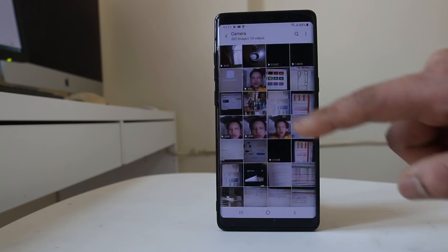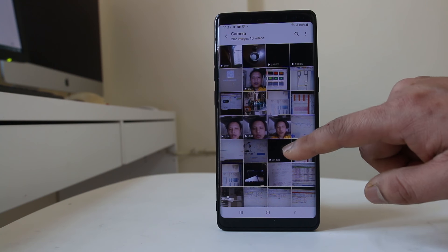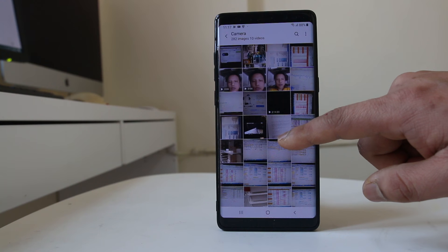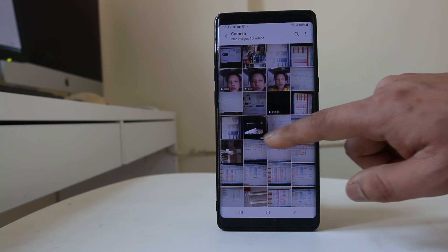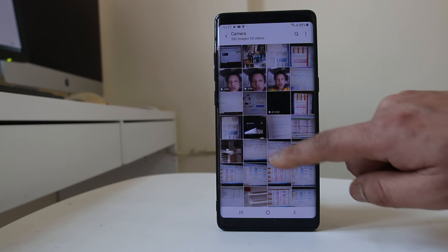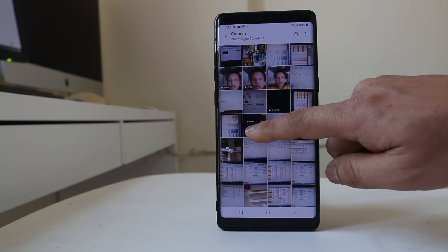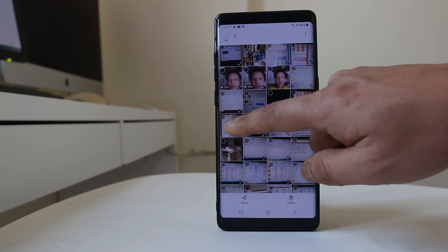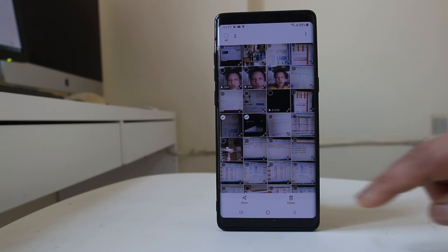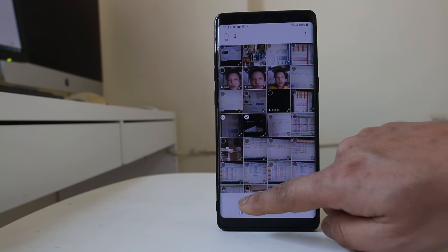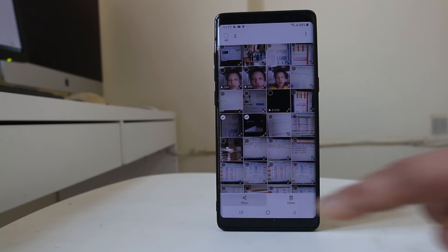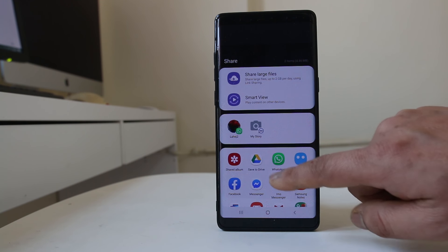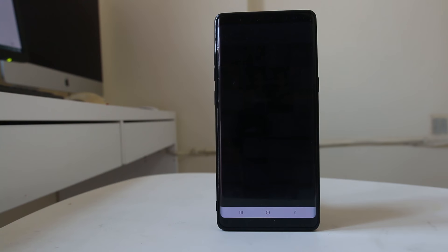Then I will go to the camera app and select the picture which I want to upload to Google Drive. If you want to select more than one, just tap on one picture and then select the other one also. Then I will tap on this share icon at the bottom and select Save to Drive.